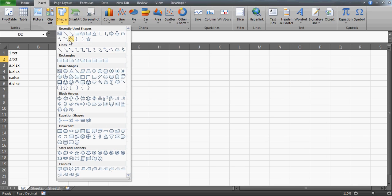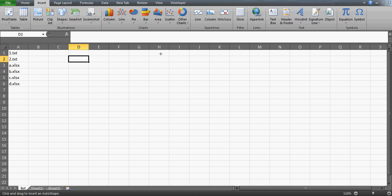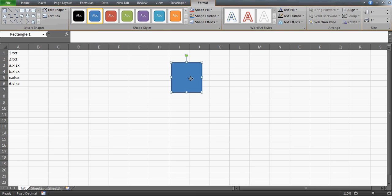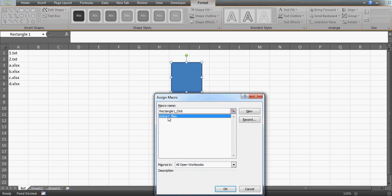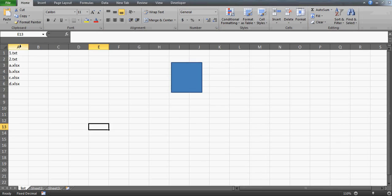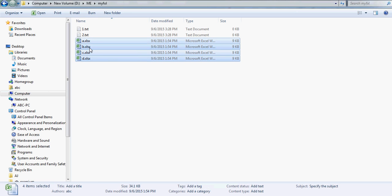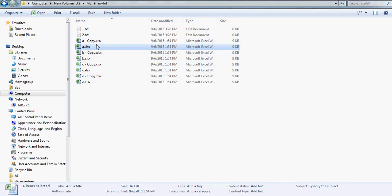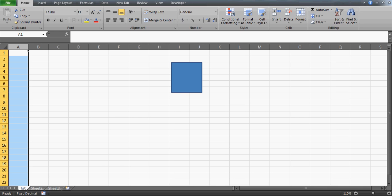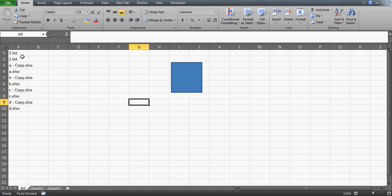You can also create a button for this. Go to Insert > Shapes, pick any shape, right-click it, assign the macro 'ExtractFiles', and press OK. Now delete any existing data and click the button - it runs and you get all your files back. If you copy more files into the folder and run it again, all those files will be listed as well.